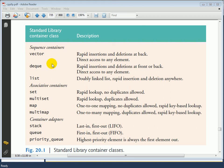The key thing with a priority queue is that it maintains its highest priority element as the first element. So no matter what order you add things into a priority queue, whichever element has the highest priority is always going to be the first one removed from the underlying data structure. As we proceed through this lesson, we'll take a look at all of these different types of containers.